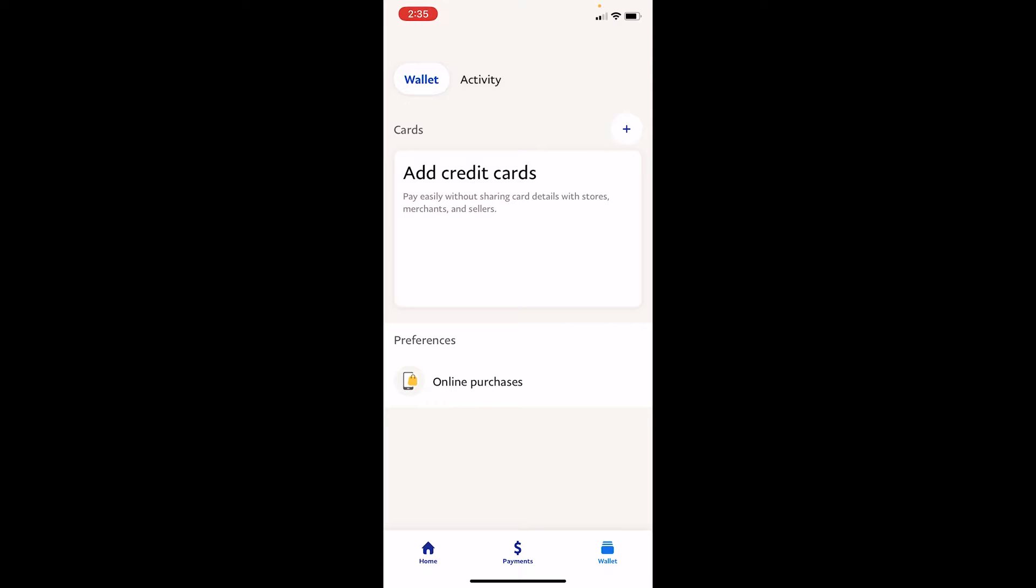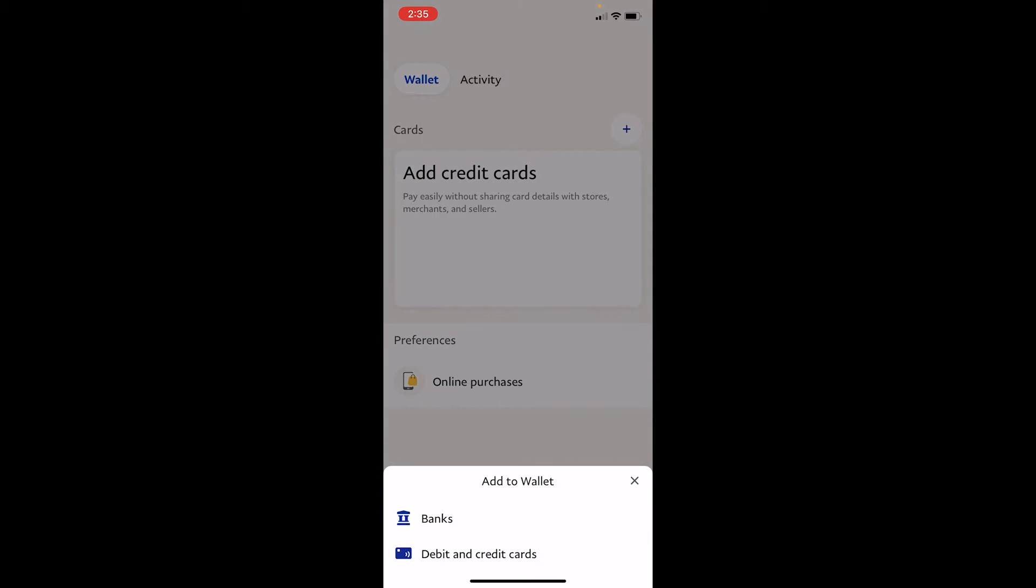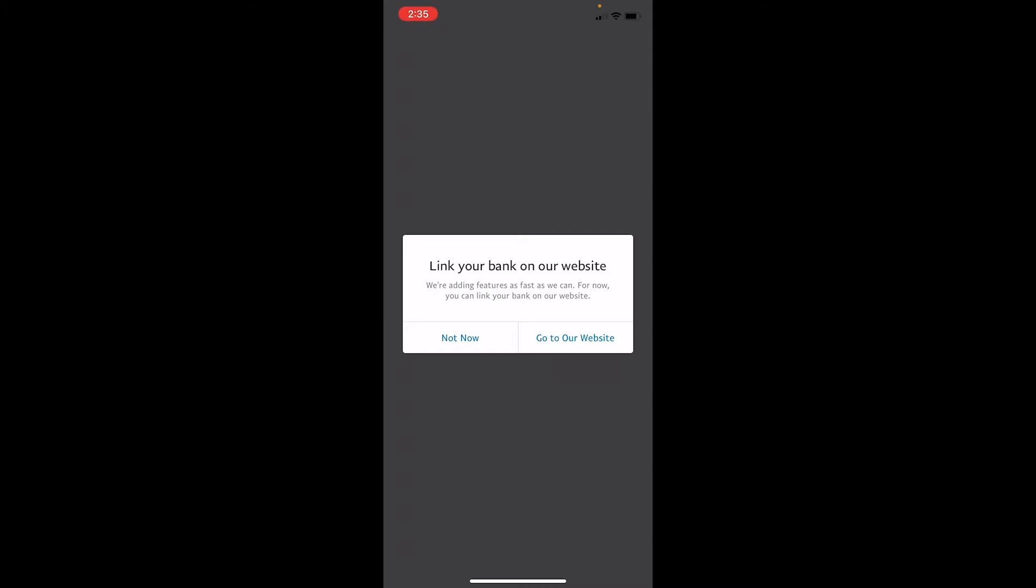Once you click on the plus icon, you can see the banks option. Click on banks. Now once you click on banks, it's gonna ask you to go to their website, so click on 'go to our website'. Once you click on it, it's gonna take you to their website.